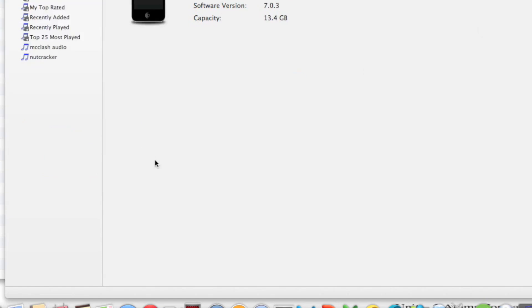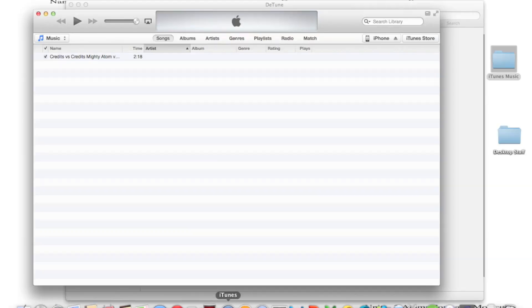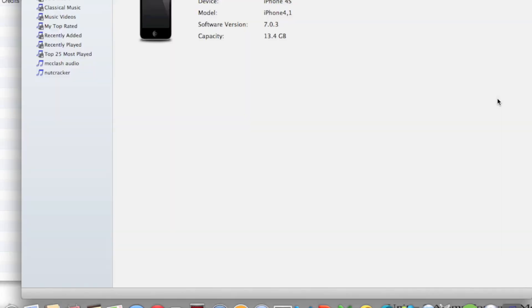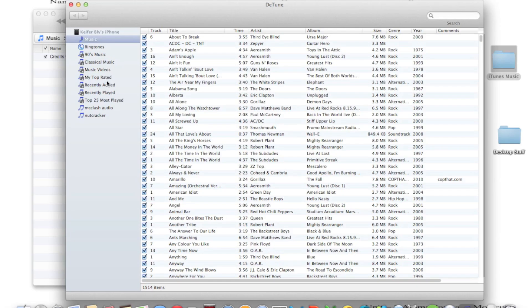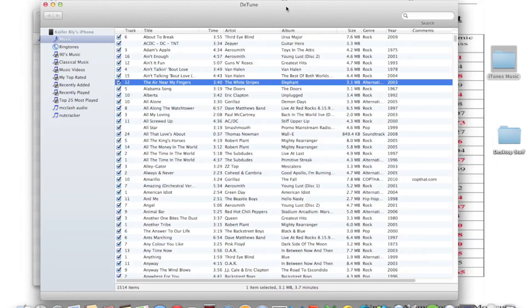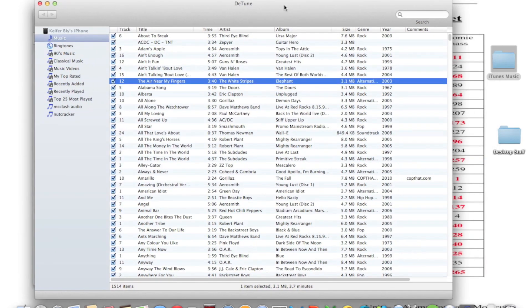And just to show you this before I start, my iTunes library is empty except for this one song. So, just click music or select one of these, select one of the songs that you want to import to your computer, and then just click and drag it to the folder.